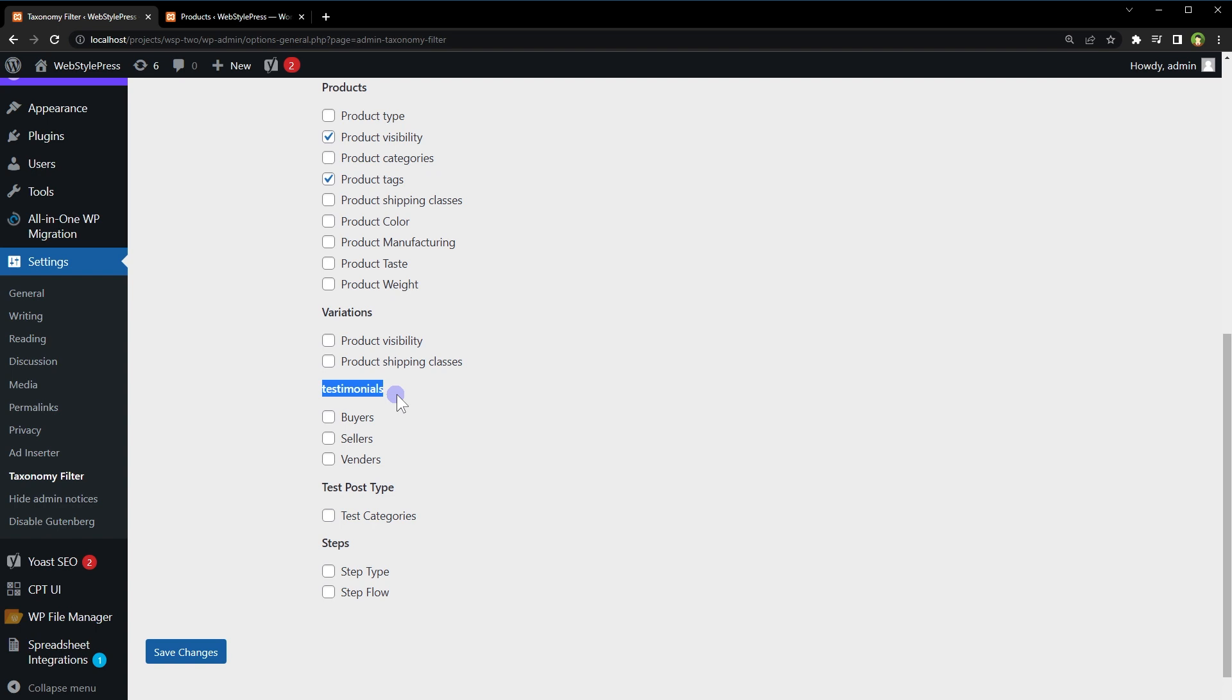If I will select these for testimonials page in admin, these will be added as filters.